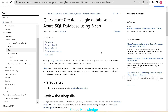Hello and welcome to the channel Cloud Knowledge. Today in this video we are going to create a single database in Azure SQL Database using Bicep. Bicep is a domain-specific language (DSL) that uses declarative syntax to deploy Azure resources. It provides concise syntax, reliable type safety, and support for code reuse.